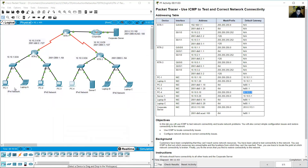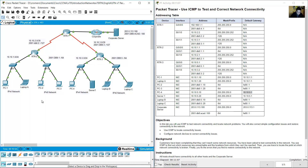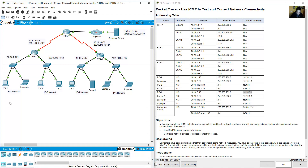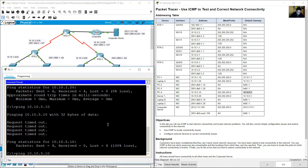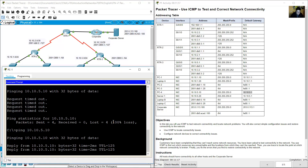Go back to PC1 and try the ping again from PC1 to PC4 at 10.10.5.10 — now success.